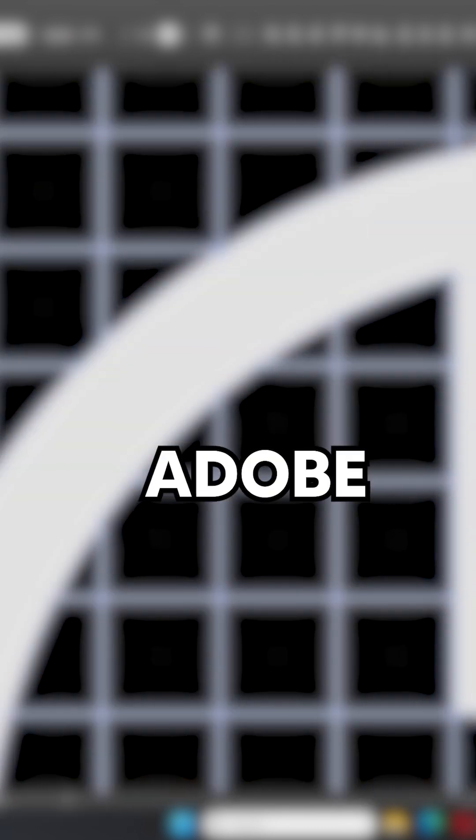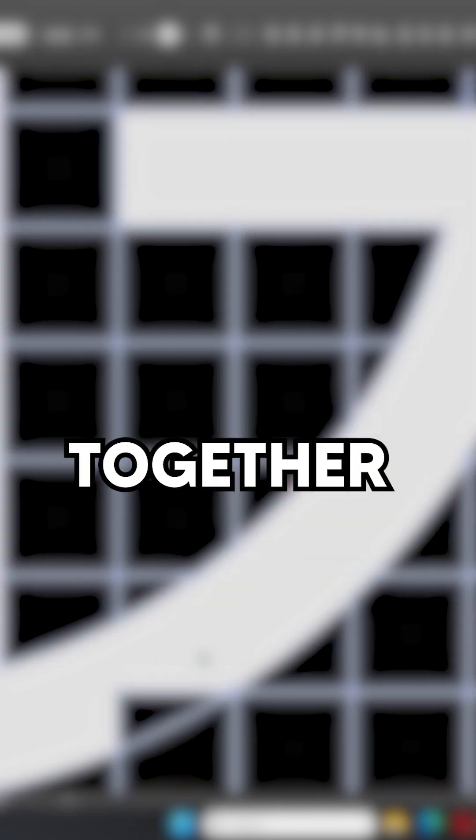Stop the fake dopamine, and let's learn Adobe Illustrator together. In few and simple steps let's make a grid logo.